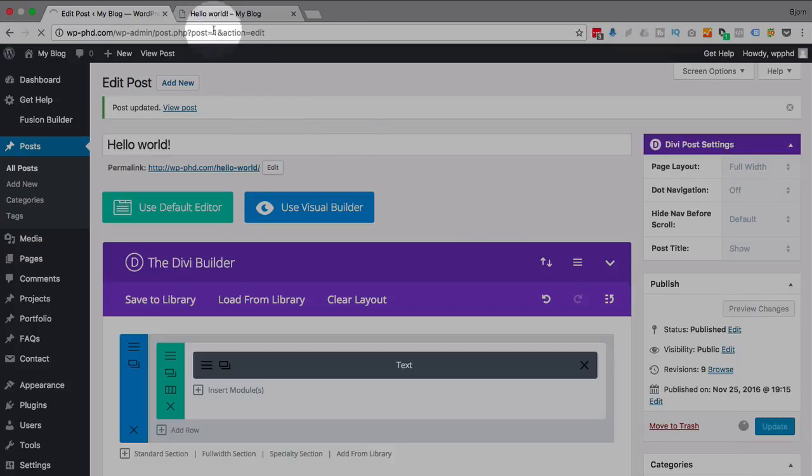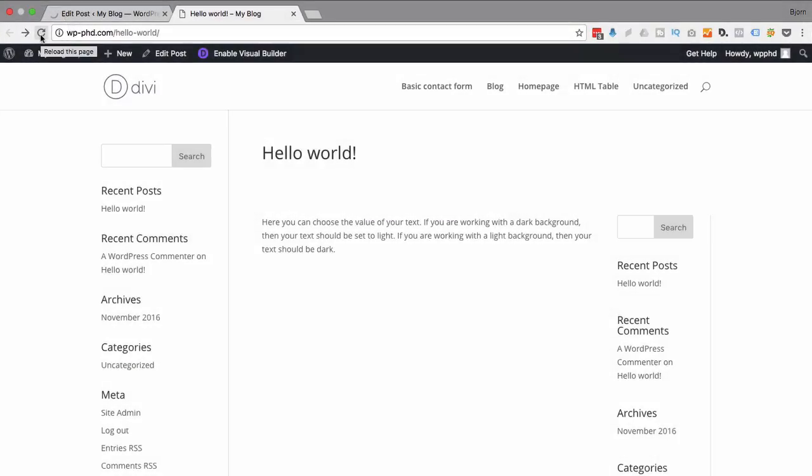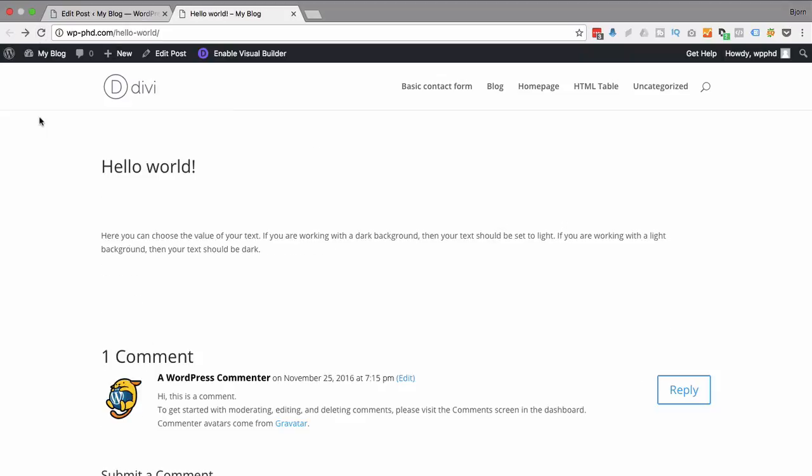Change this back to full width as well. Update. And then you have no sidebars. Once this saves. And then you have no sidebars.